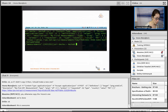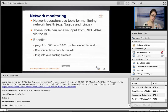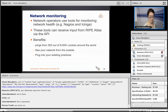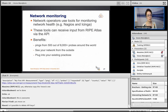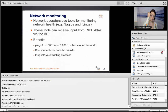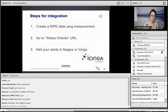Moving on to how RIPE Atlas integrates with existing monitoring systems. A common feature request was: 'We already have a monitoring system like Nagios or Itzinga — can RIPE Atlas work with it?' Attendees are asked to type what monitoring system they use. The answer is yes: you can put RIPE Atlas measurements straight into existing monitoring systems.